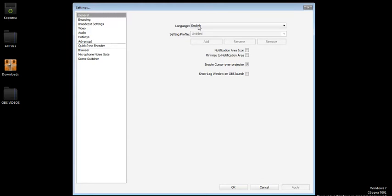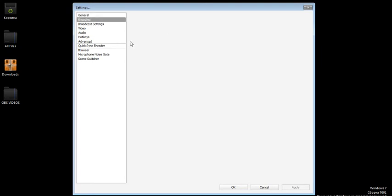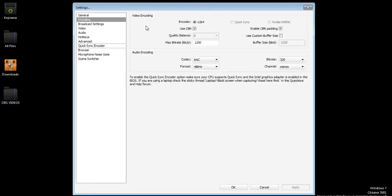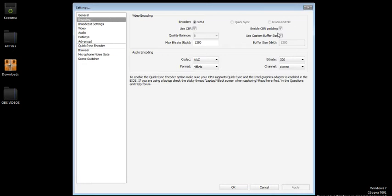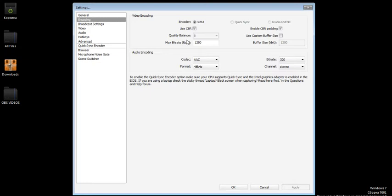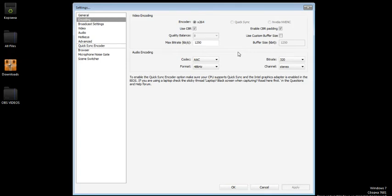I have the encoder x264 because I don't have QuickSync or NVENC. I use CBR. For my computer I use quality balance 8 and the max bitrate I use 1250. I use enable CBR padding, buffer size 1250.